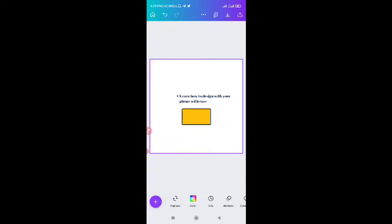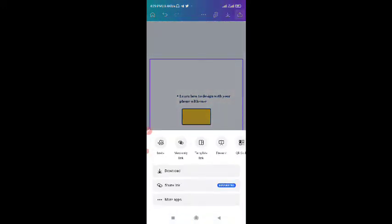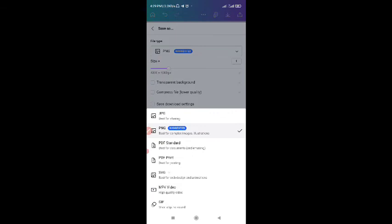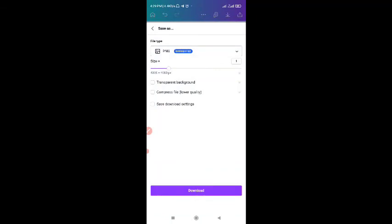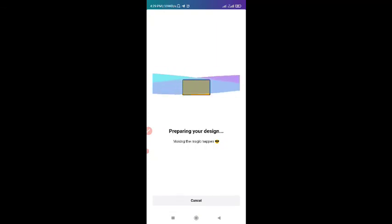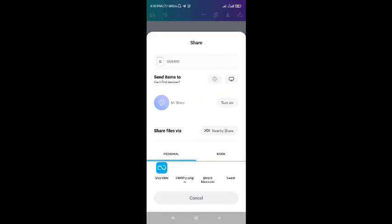Those are some of the basic features you have on Canva. Then finally I want to show you the top bar. At the top bar we have where you can save. If you click on the save button at the top right corner, you click on download. Let's say we are done with our design and we want to download — this is where we come. We have different formats: JPEG, PNG format, PDF standard, PDF print and so on. Normally you can select either PNG or JPG if what you want to post is for social media. Then click on download and your design will be downloading. As you can see — preparing your design for download. So it has been downloaded and you can go check your design in your gallery.